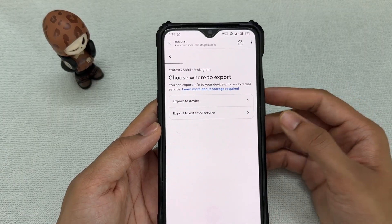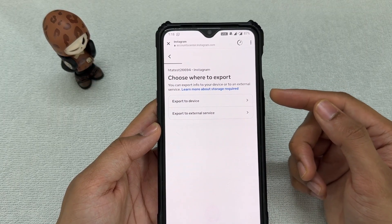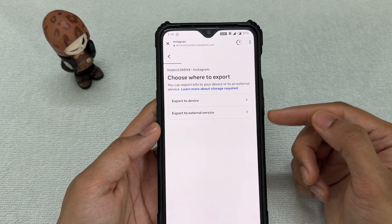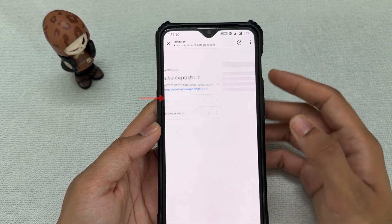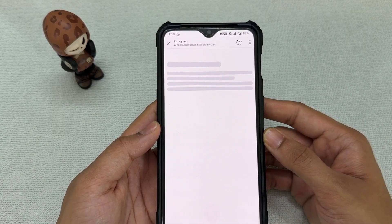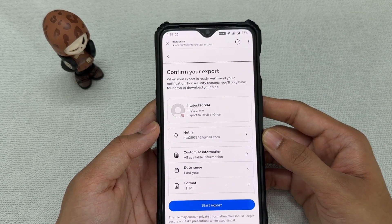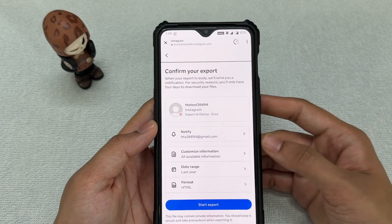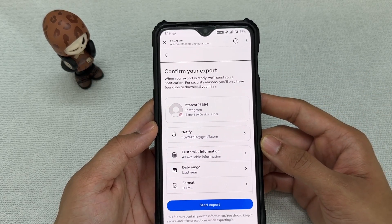You'll have two options: create and export to the device, or to an external service. Click 'Export to Device.' Once you're there, it will show you all the information that will be contained in your report.